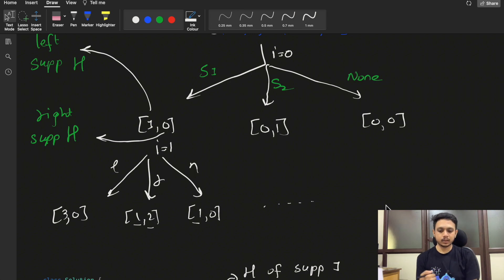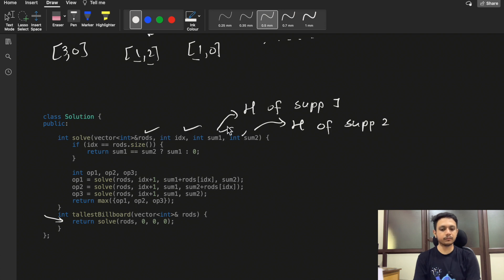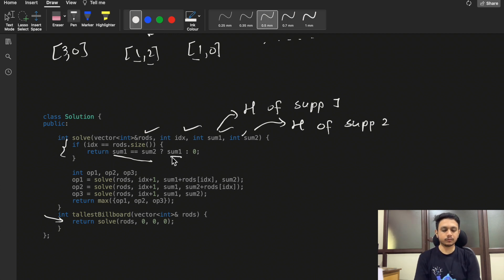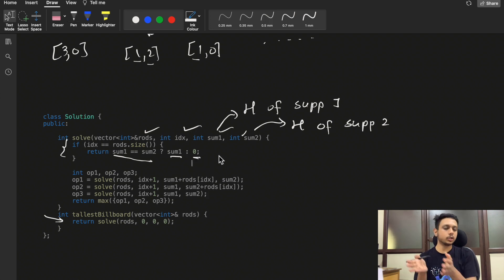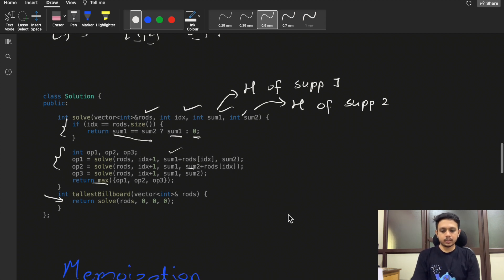For the recursive code, we build a solve function that takes parameters: rods, index, sum1 (height of support one), and sum2 (height of support two). The base condition is when no rods remain — if sum1 equals sum2, return the height of either support; otherwise return zero. The three choices are: add the rod to support one, add it to support two, or skip it. We take the maximum across all three choices.